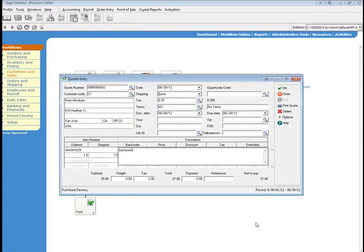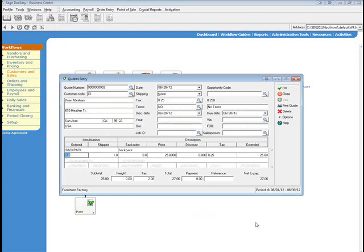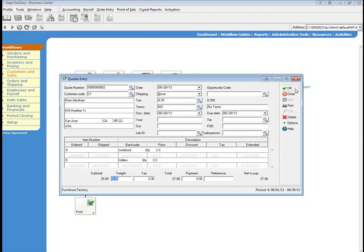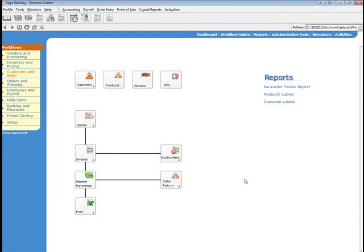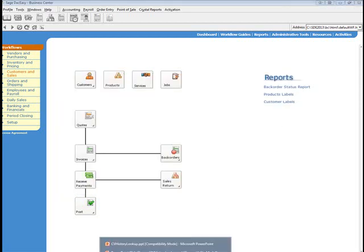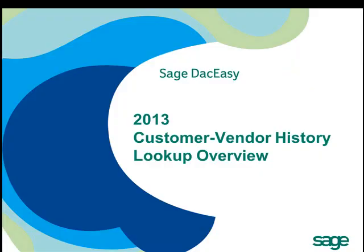Select save and that ends the customer vendor history lookup overview.